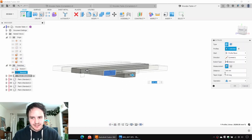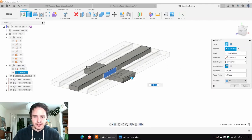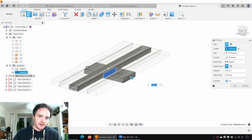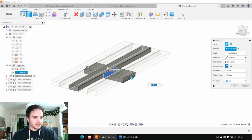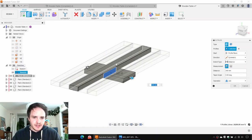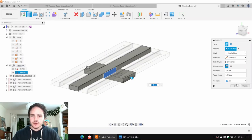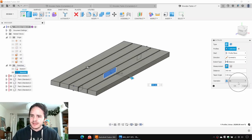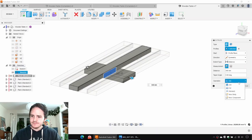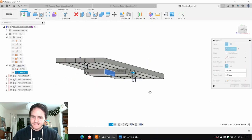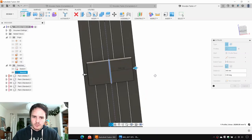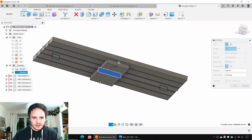Don't click OK yet, because the default behavior for the extrude command is to join material. Since we did it with the origin plane touching that first component, it's trying to add material to that body. What we want to do is make a new component. We can come here to Operation and click New Component. That does look a little bit wide — we'll go back into the sketch and bring it in. We'll reduce the width to 240.